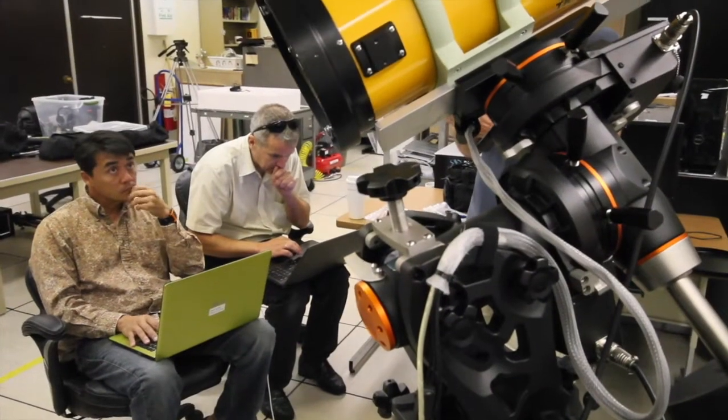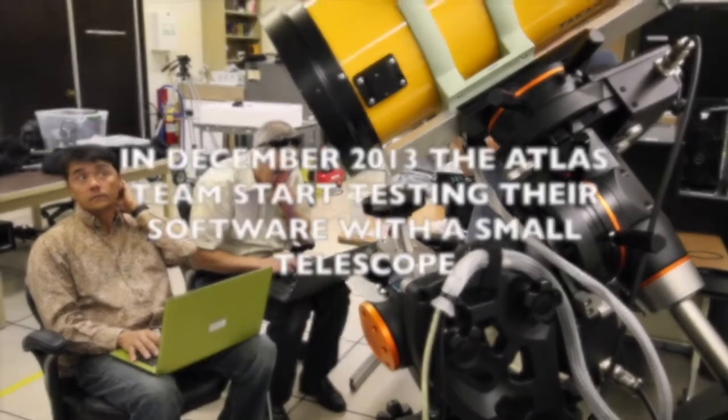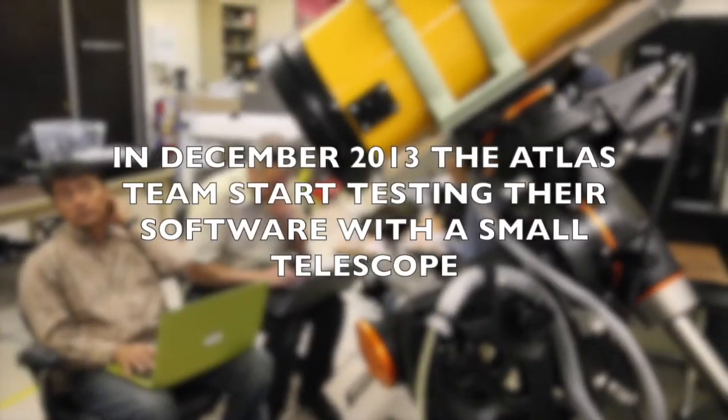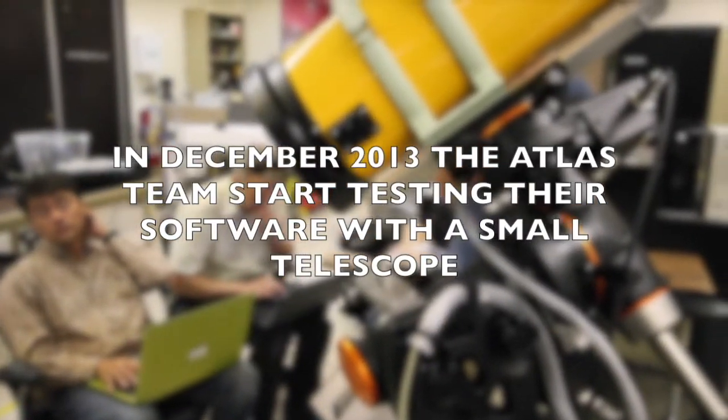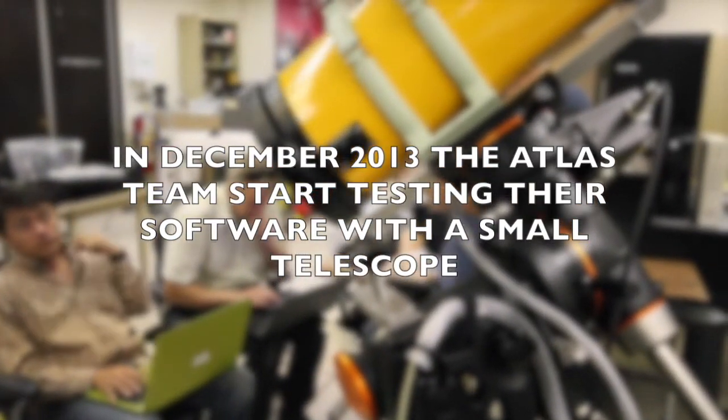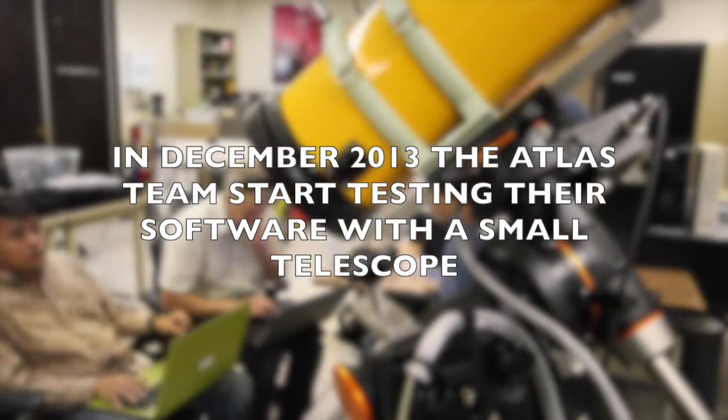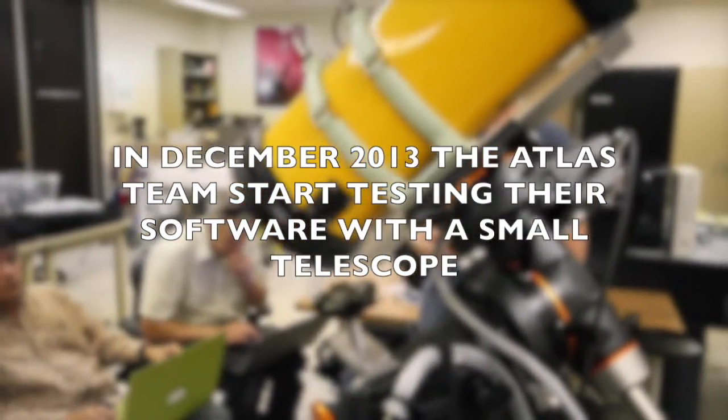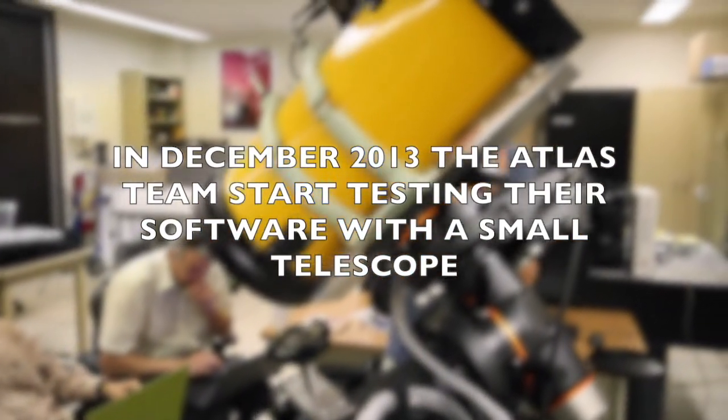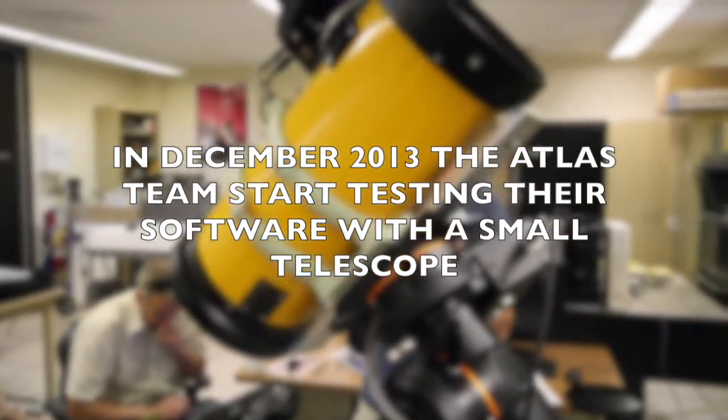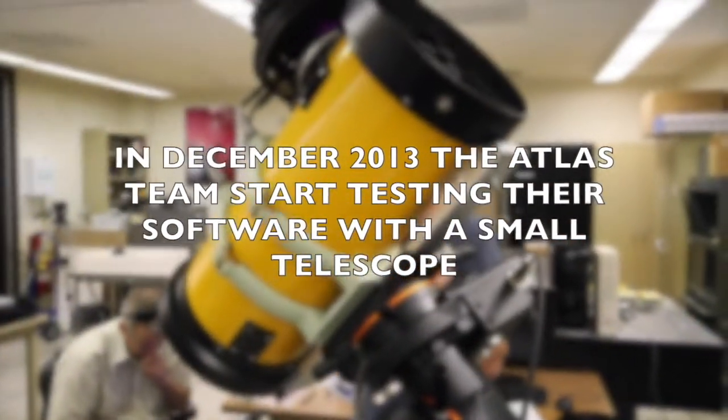Even if we can't deflect it, at least knowing where and when it's going to hit is the goal of the Atlas project. A hundred megatons, we're going to give you a week's warning. A thousand megatons, we're going to give you a week's warning.